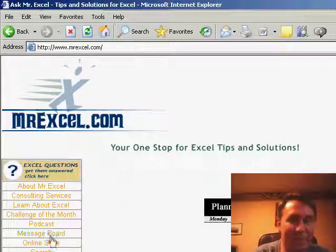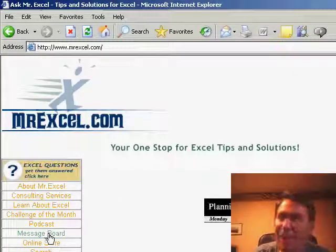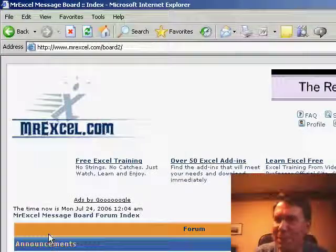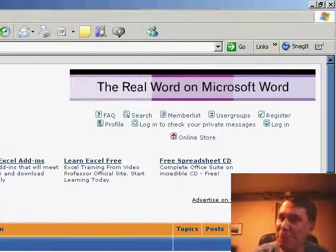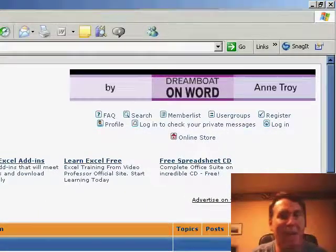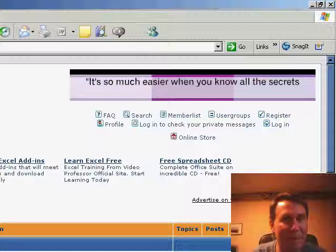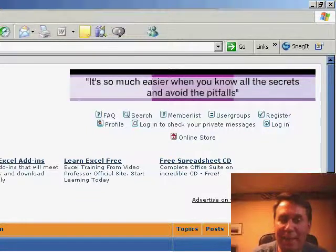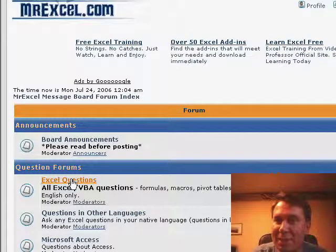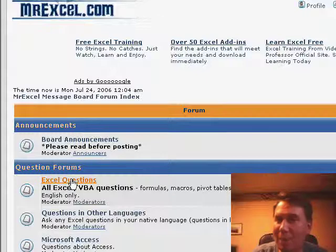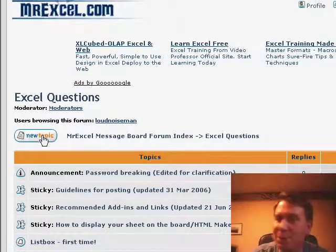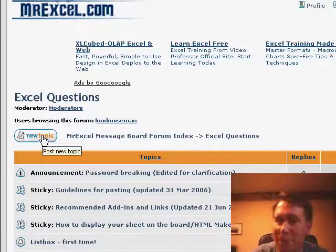I went to MrExcel.com and clicked on the message board link. Now, the very first time you go here, you have to register, it's free. Don't worry, we're not going to spam you, I don't have time to spam you or anything like that and go into the Excel questions forum. Once you're in the Excel questions forum, you'll want to post a new topic.